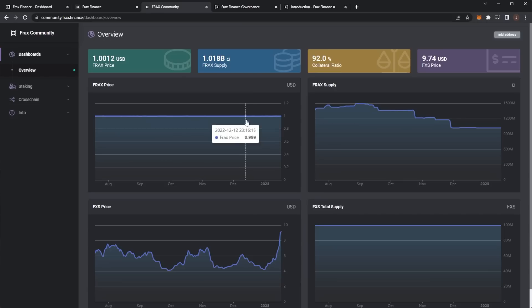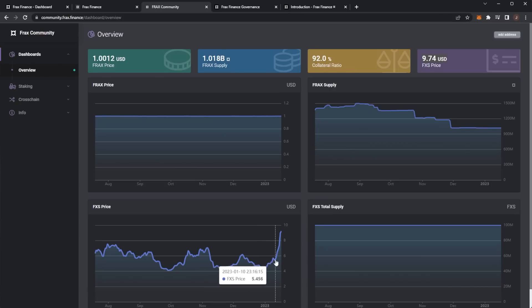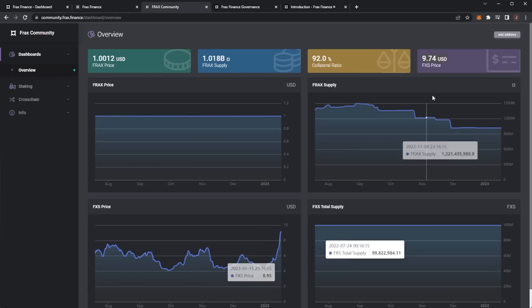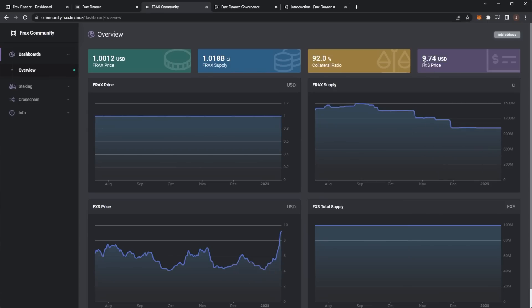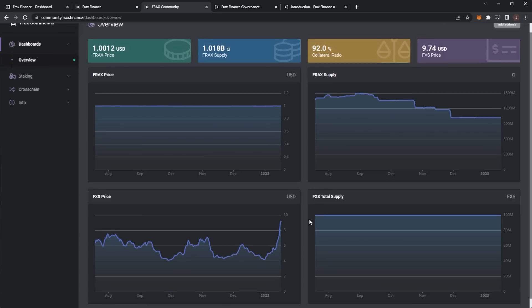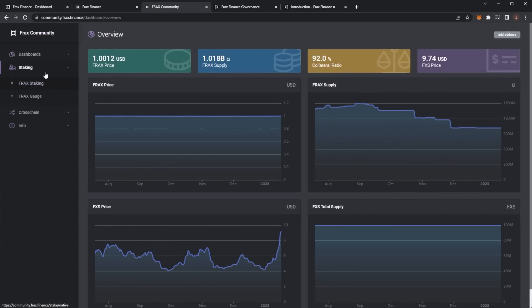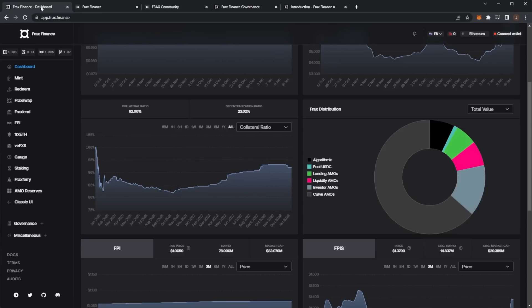Here we can see the community overview of the dashboard - Frax price stable at one dollar with a one billion supply, 92% collateral ratio, and the FXS price is on the up. In the past month it's gone from four dollars all the way up to $9.74, so we're at a 2x in the past month which is pretty big. The crypto market has picked up in the last week or so, but that is definitely a larger gain than a lot of other coins, so Frax could be one of the biggest coins to explode over the next year.